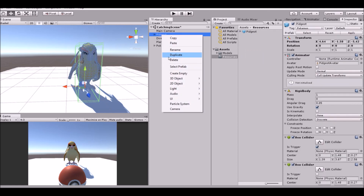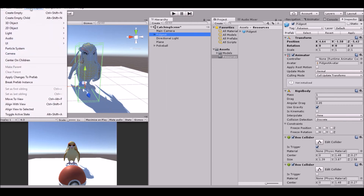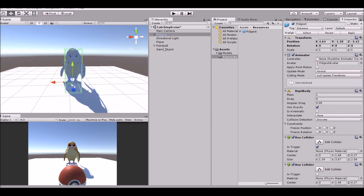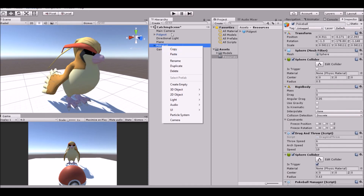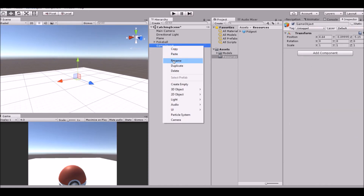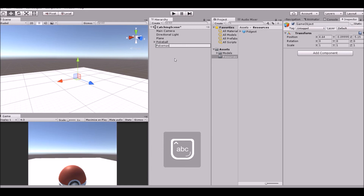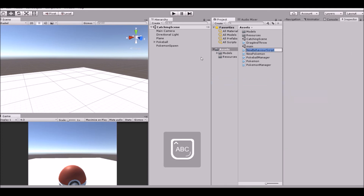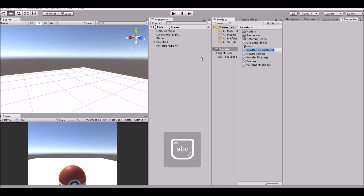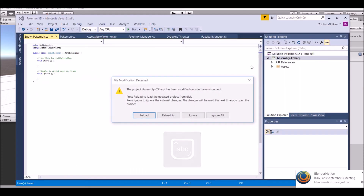And then delete them. Actually before we delete them, we need to create an empty and move it to where the Pokemon is. Then delete the Pokemon, the Pidgeot, and then rename this PokemonSpawn. Last script we need to make for right now will be the Spawn Pokemon script, or SpawnPokemon.